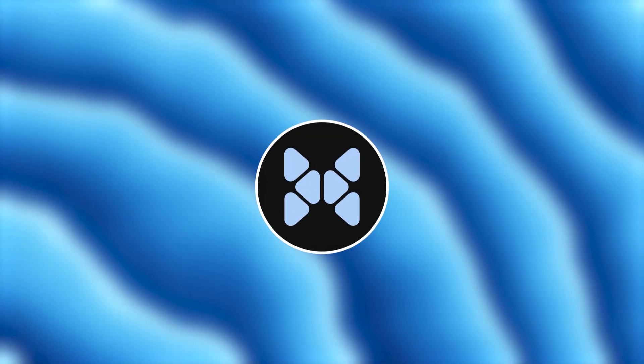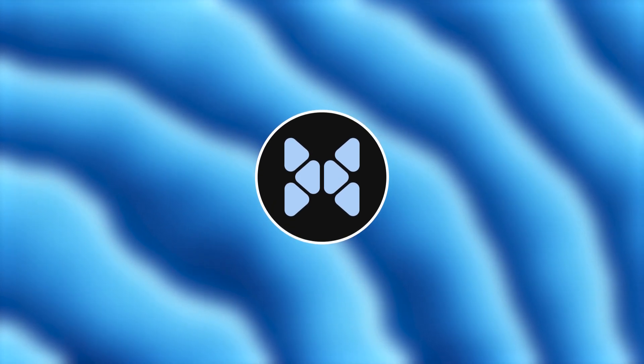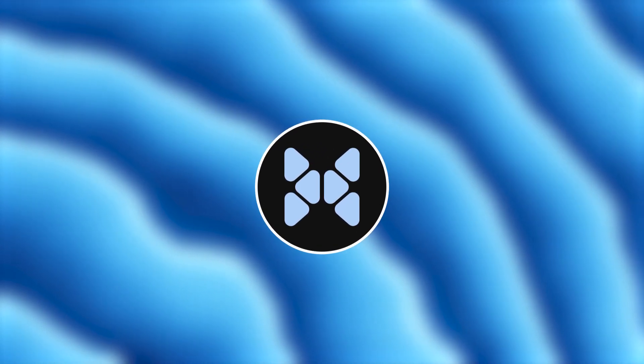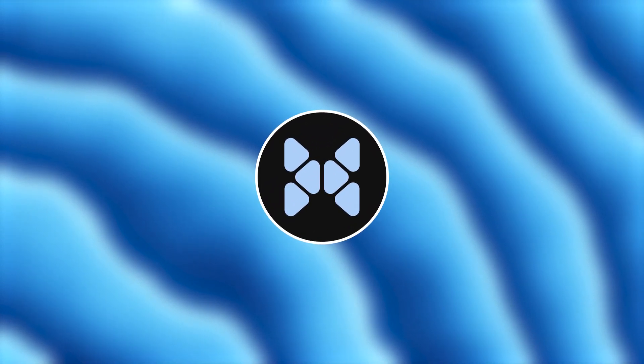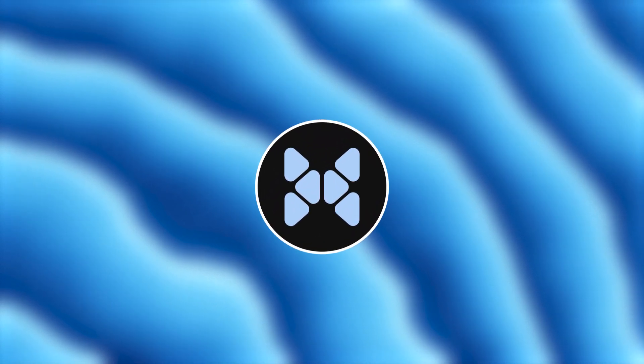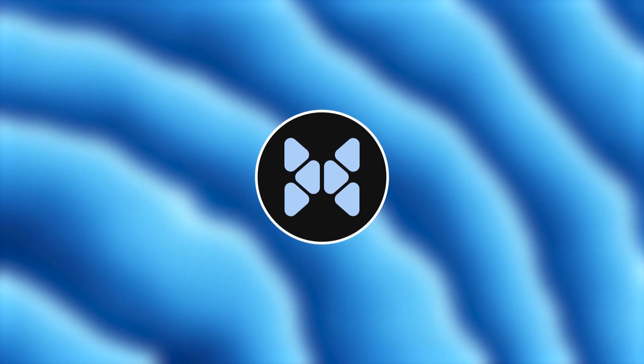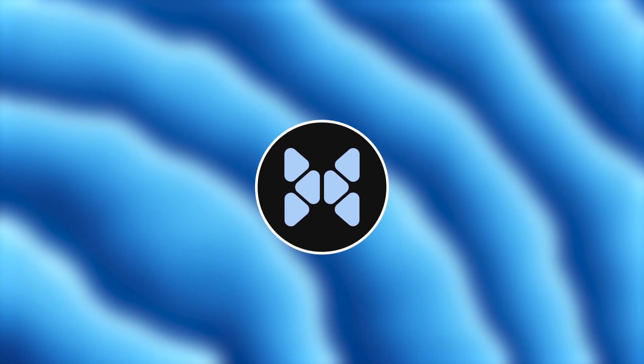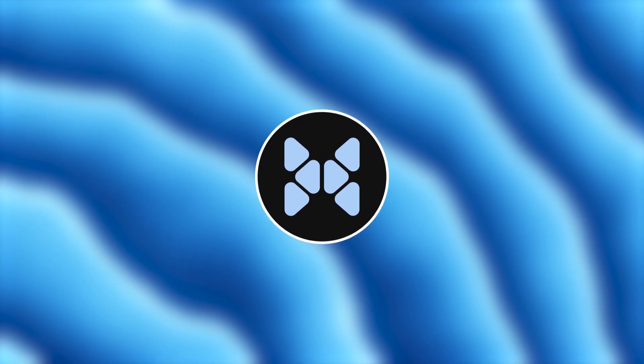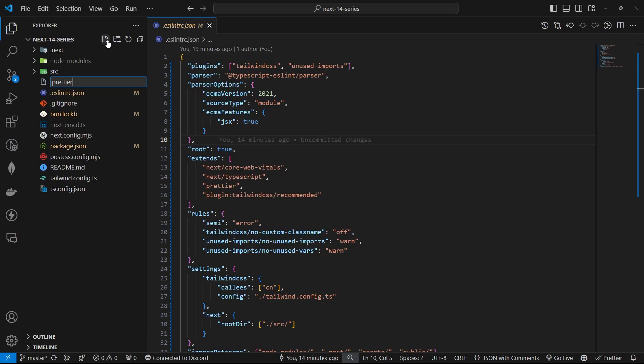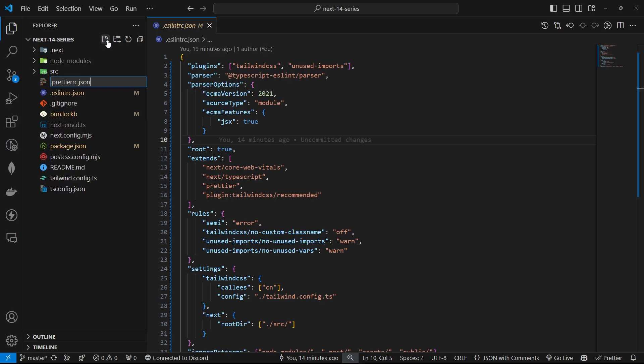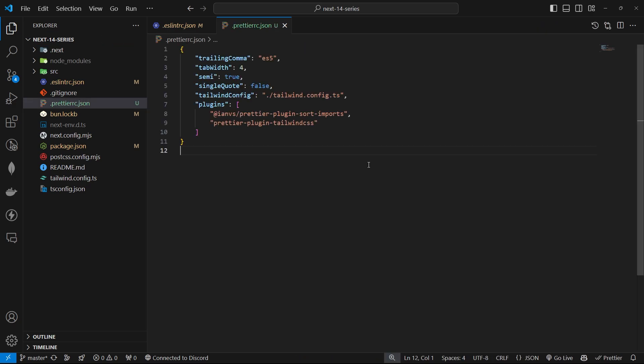With this setup, ESLint will help you catch errors early, enforce good coding practices, and integrate seamlessly with Tailwind and Prettier. Now that we got ESLint setup, let's move on to Prettier. We'll create a .prettierrc.json file in the root of our project, and we'll add the following configuration.